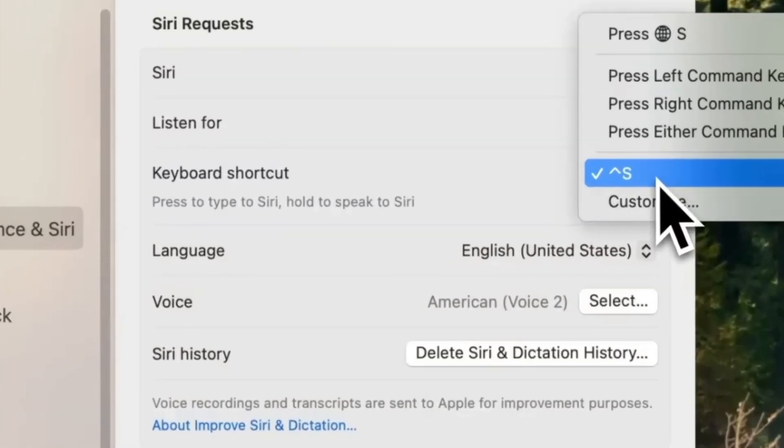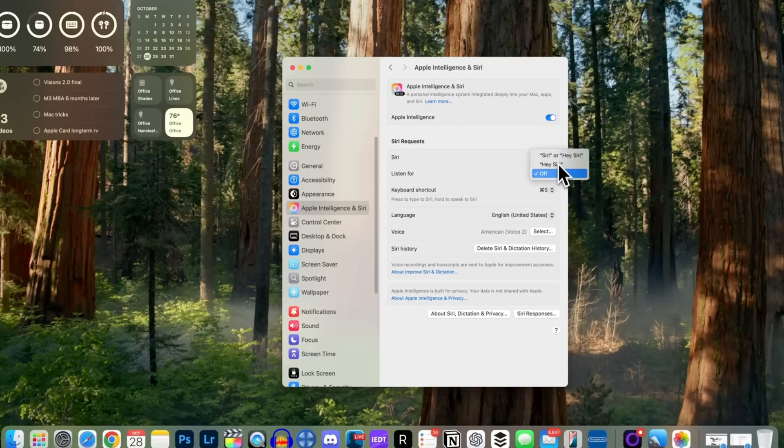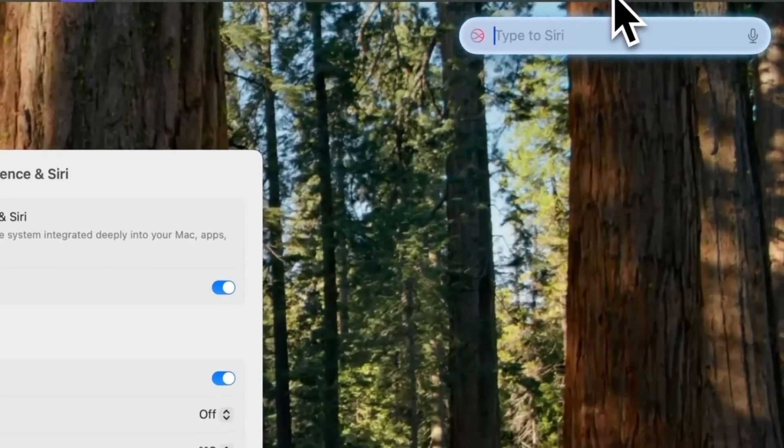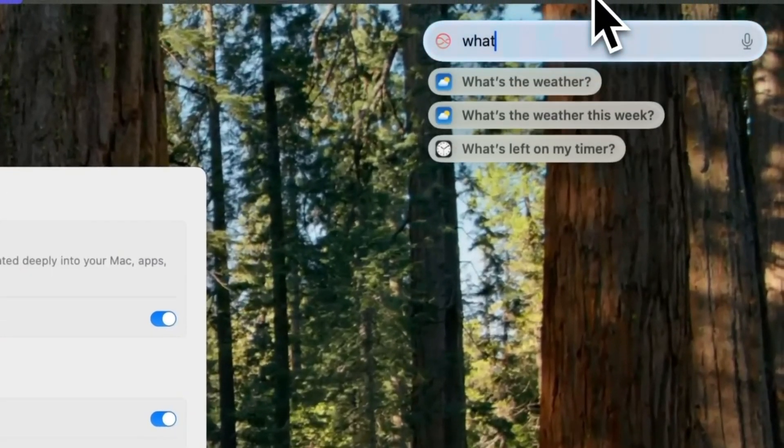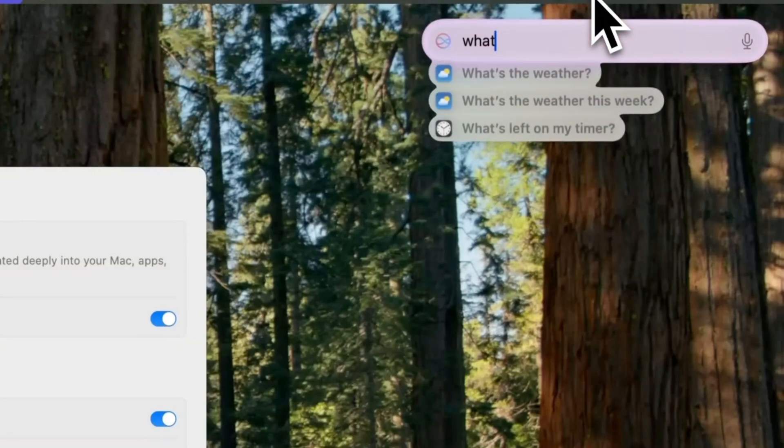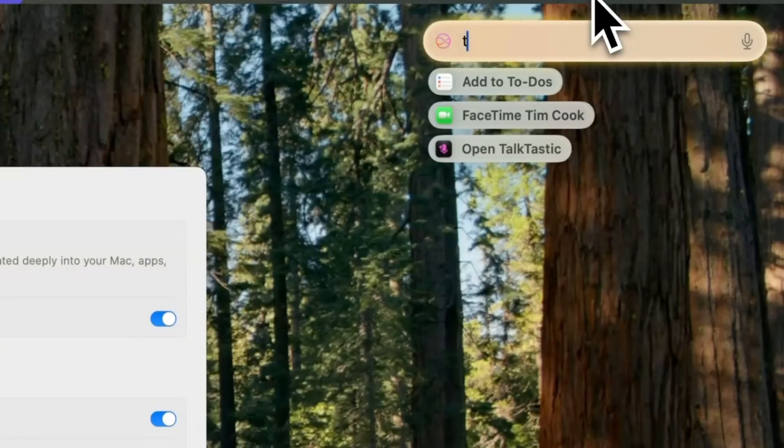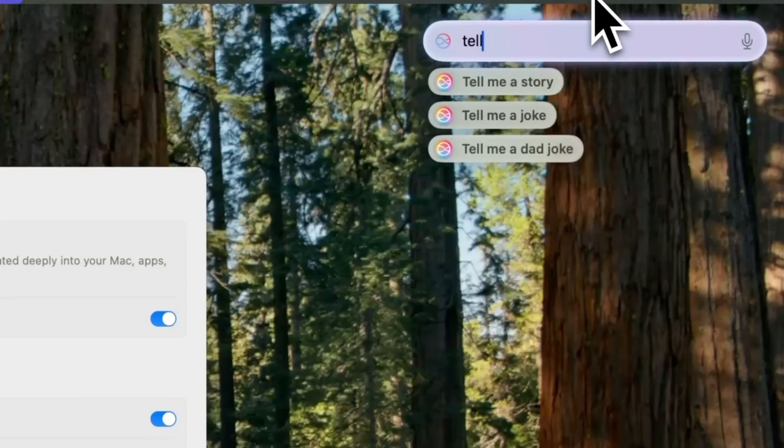Additionally, you can enable voice activation for Siri if preferred, but the Type to Siri feature makes it more convenient. As you type, real-time suggestions appear below, updating dynamically with each letter. You can use the arrow keys to navigate and hit Return to select a command, like tell me a story.